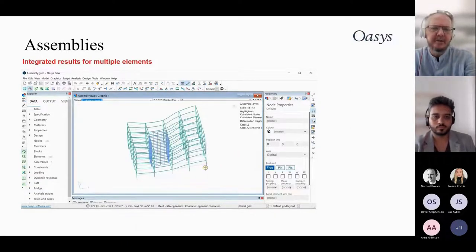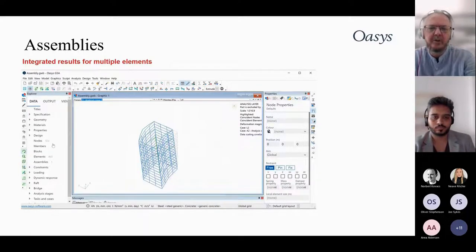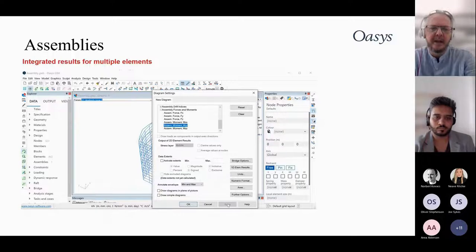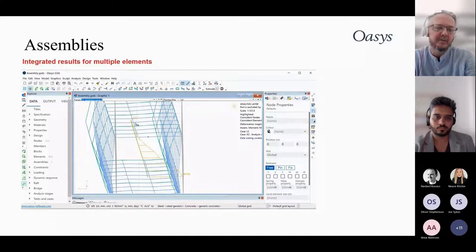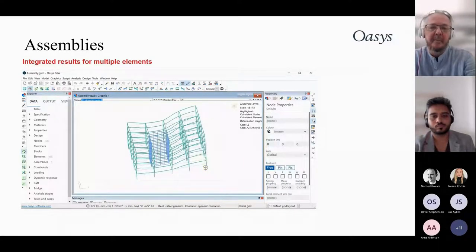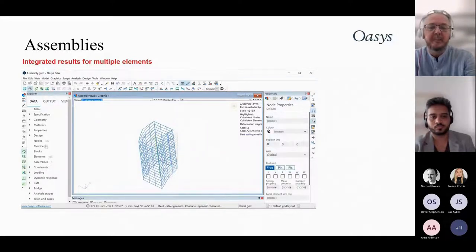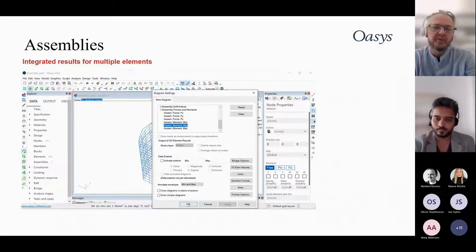Assemblies allow you to collate results — for example, taking all elements in a concrete core and grouping them into an assembly to see the overall bending moment, axial load, or shear force for that assembly as a whole. Results can be based on storey level or regular intervals. Elements can belong to multiple assemblies simultaneously.